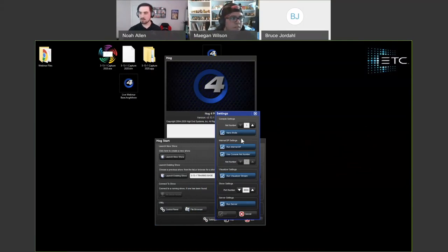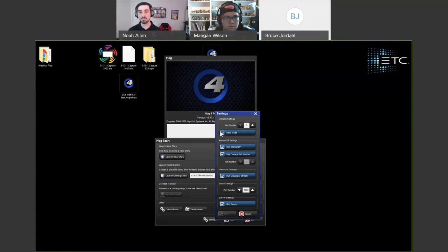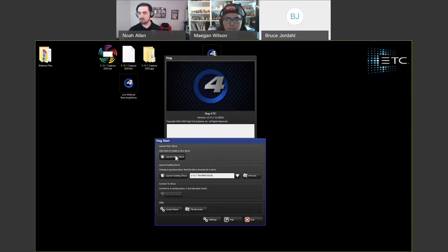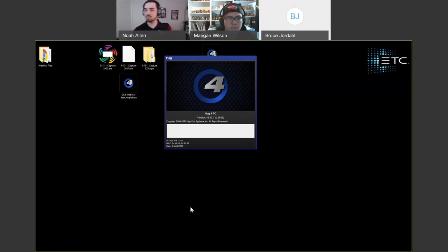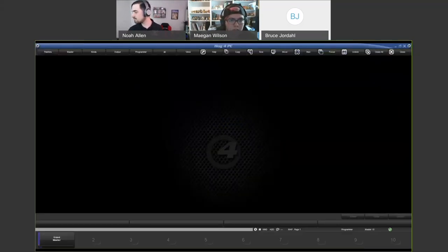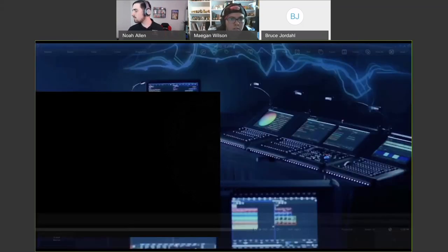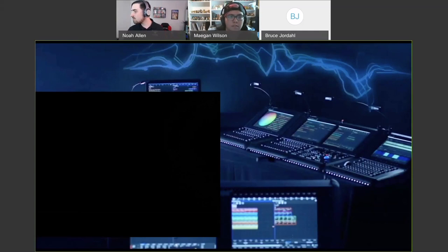A couple of things to point out: we are running nano mode, which switches Hog4PC to one monitor and switches over to four encoder mode. So if you have a Hogwood, nano hog, hedgehog, or road hog, it'll switch to four encoder mode instead of five. We're also running a visualizer stream, so if you want to follow along with the visualizer in future videos, you need to have that little box checked. We're going to launch into a brand new show.